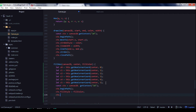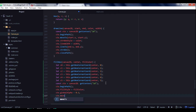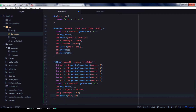Then we call beginPath, set fillStyle to the fillColor argument, and set globalAlpha to 0.1 for the opacity of our hexagon. Then we move to the top corner — this is our top corner with its x and y coordinates.